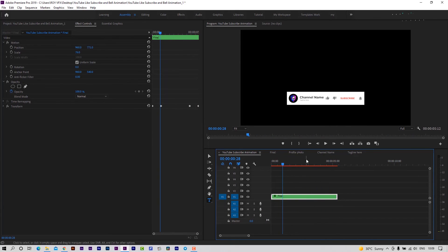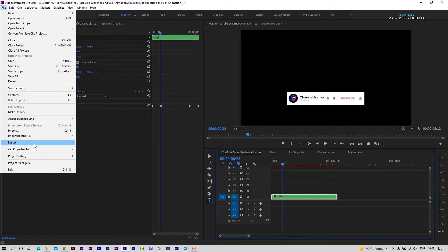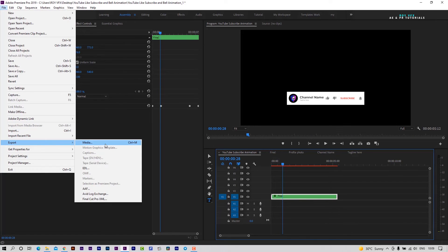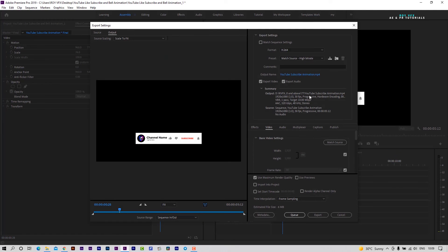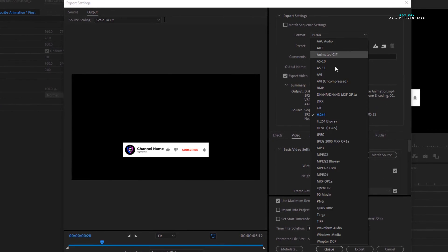To export this animation as a transparent overlay, go to file, export, media. Here in format, select QuickTime. In video codec, 2018 users select Animation.